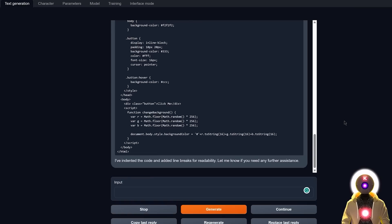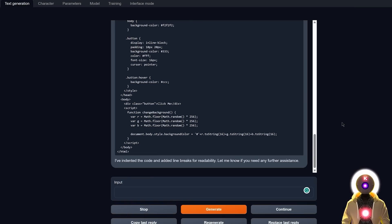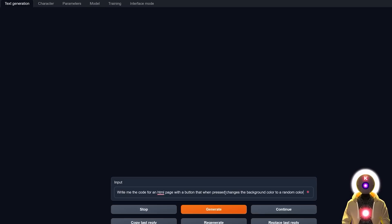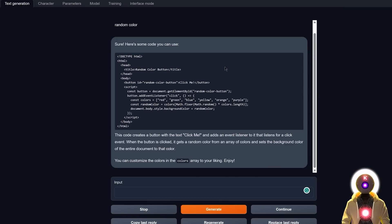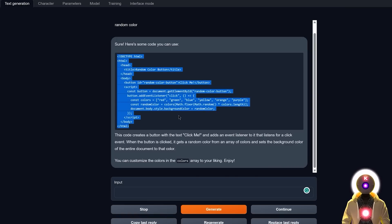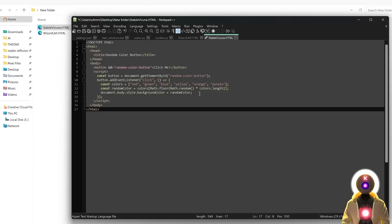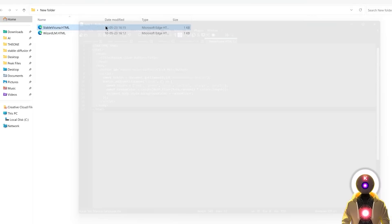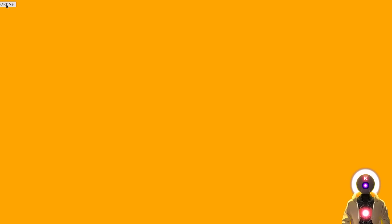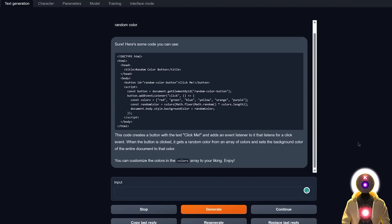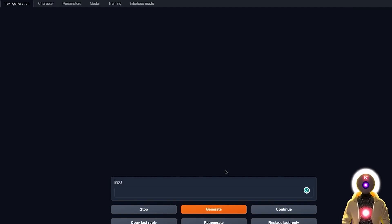But then again, let's try Stable Vicuna and ask the same thing. We got something like this, which definitely looks way cleaner, definitely looks way better. Now if you take this code, then modify the file, save the file. And now if I run it, I get a very simple page with a Click Me button that if I press on it, does indeed change the background color to a random color. So yeah, this is really good. So yeah, at least here for coding, Stable Vicuna is definitely the winner.